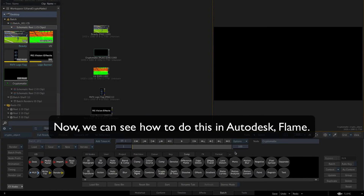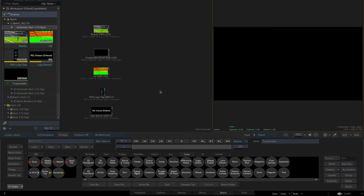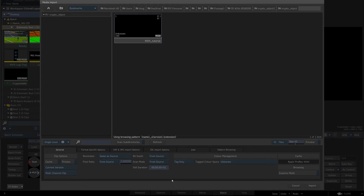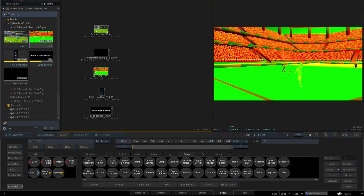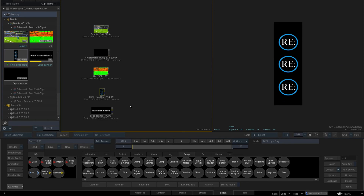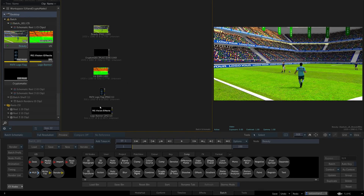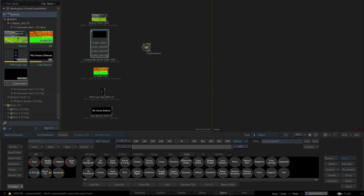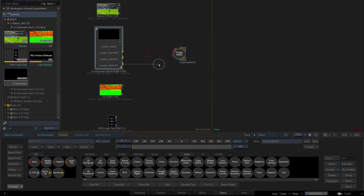Now we can see how to do this in Autodesk Flame. We are in the batch schematic and have imported our inputs: the beauty pass, the crypto matte (it is black but we will see it later), and a special note — in Flame when you want to import any multichannel EXR sequence you need to choose the Multichannel Clip option in the import settings, otherwise it won't work. We also have the UV AOV render layer and the Revision Effects logo and banner layers. We use the crypto matte layer and select Shift to reveal different objects, then add the Crypto Matte node. The node has several inputs labeled 00, 01, 02, etc. — we connect corresponding outputs to matching inputs: 00 to 00, 01 to 01, 02 to 02, and the respective alpha channels as well. For the front we connect the beauty pass.